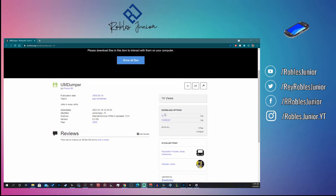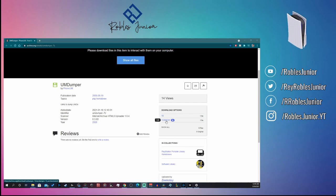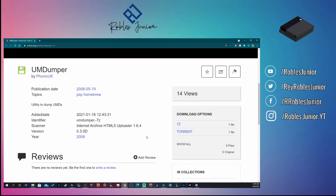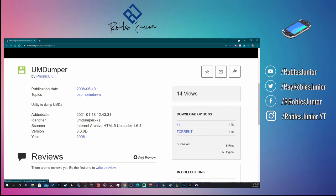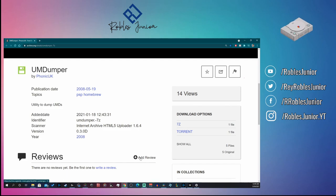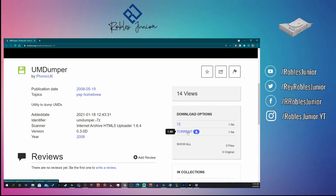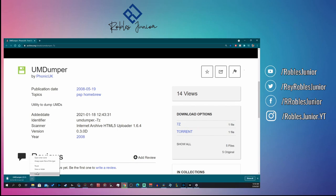We're going to download it here with 7-Zip — sorry it's a little small on the screen. Here is UMD Dumper version 0.3.0d, and this is the most desired version because it's very stable. The previous versions were problematic — the application would close or your PSP would turn off during the copy. So 0.3.0d is the best one by far. For download options we have the torrent and the 7z file — we want to click the 7z link.